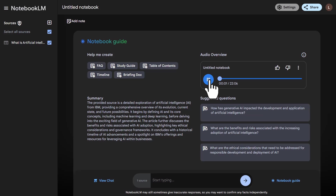Hey everyone, and welcome back for another deep dive. Today we're tackling a topic that it seems like it's impossible to avoid these days. Artificial intelligence — AI, it's everywhere you look. And you've given us a fascinating set of sources to dig into.